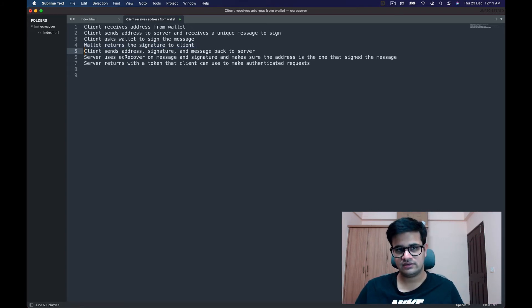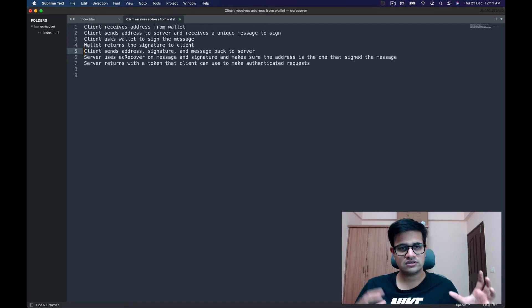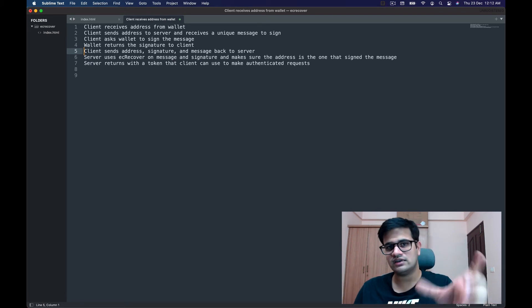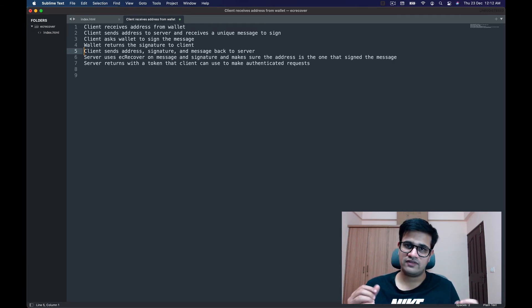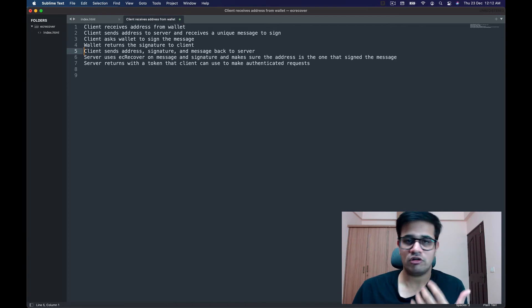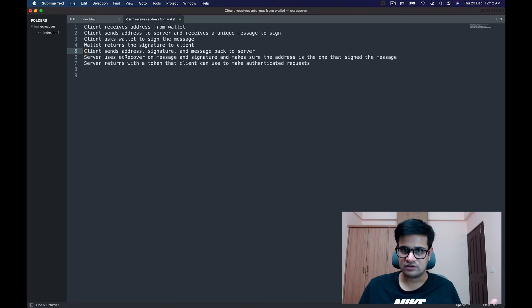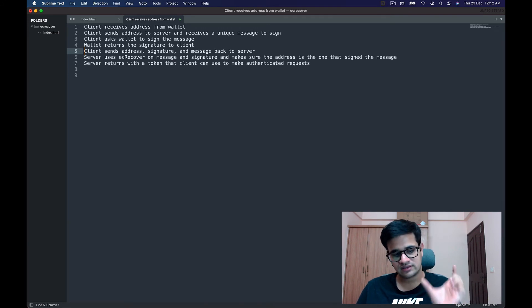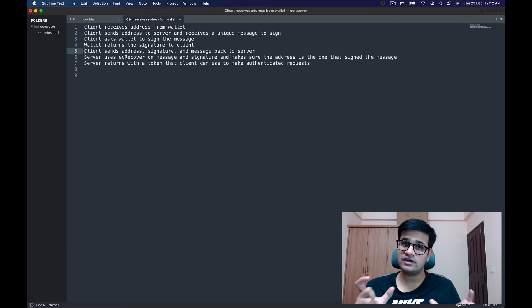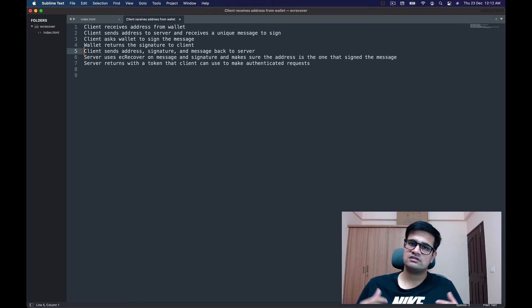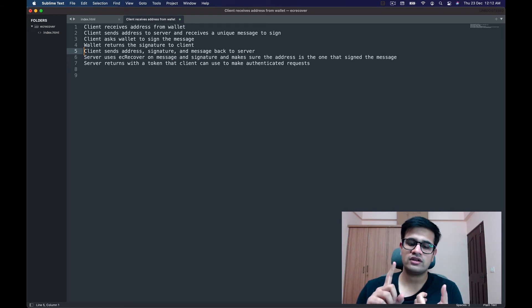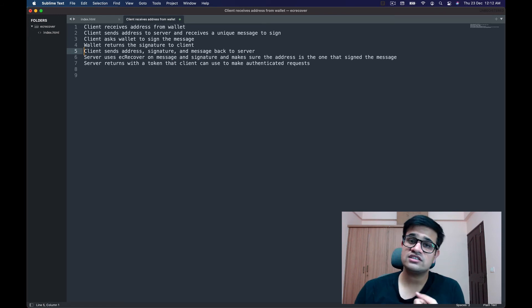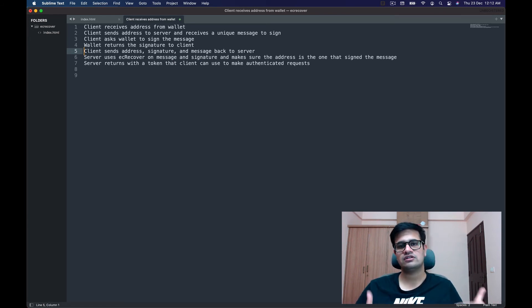The client then sends the address, the signature, and the message back to the server, saying: this is the signature for this specific message, and the person claiming to sign it has this address — make sure the three things match. The server uses `ecRecover` on the message and signature, gets an address, verifies it matches the client's claimed address, and if so returns an authenticated token or sets the cookie or session — the user is now logged in.